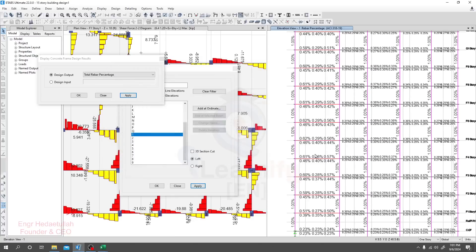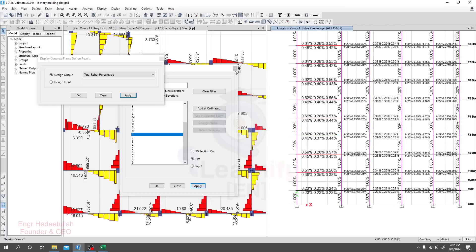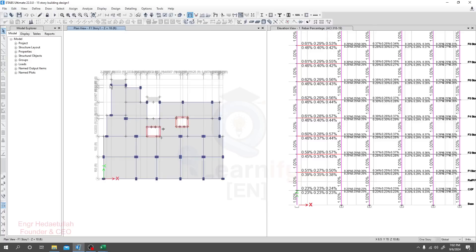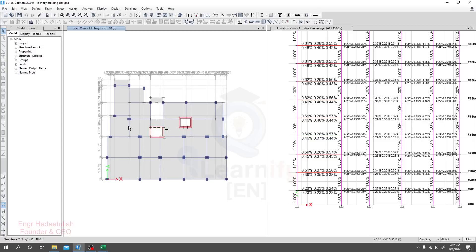Now, suppose you want to take some columns as Column 1 and some as Column 2. The corner column always requires less reinforcement, so we can take corner columns as Column 1. Since we have provided a larger column size there, we are also able to reduce or make slight changes to that column size. For another grouping, the side column can be taken as Column 2 and the middle column as Column 3.